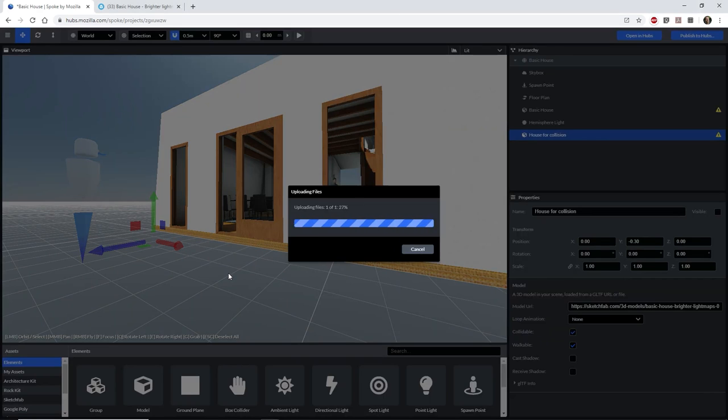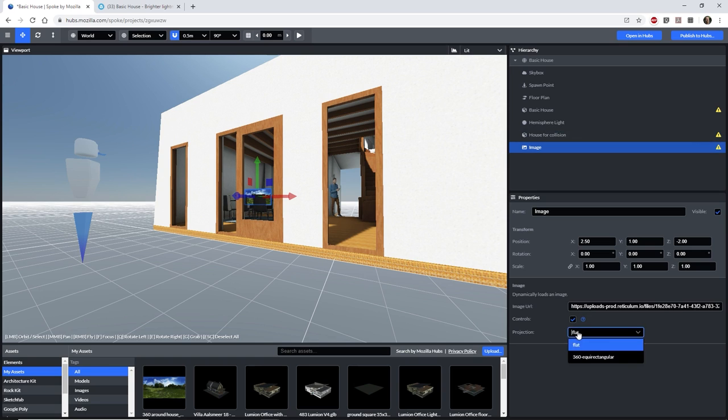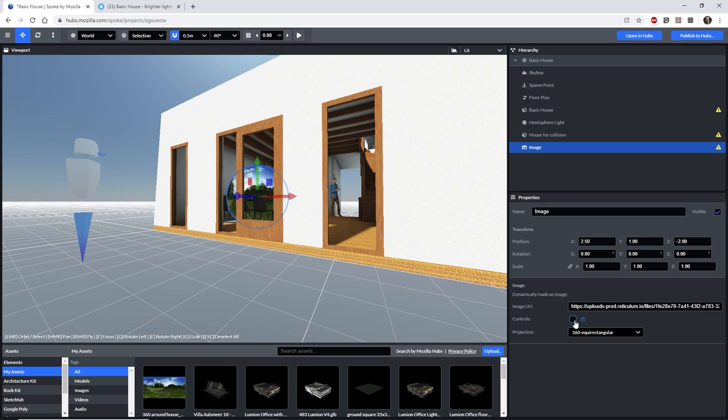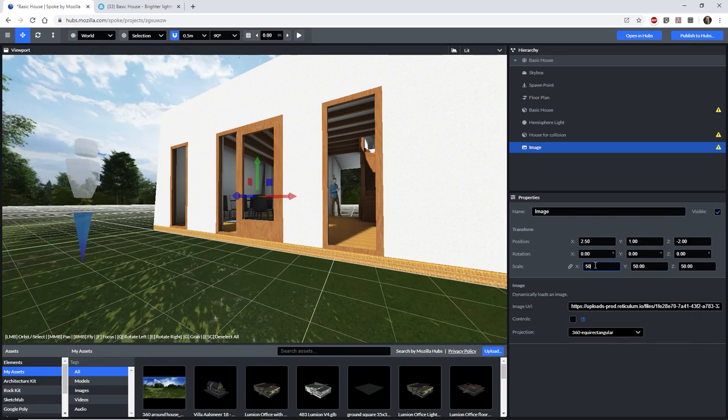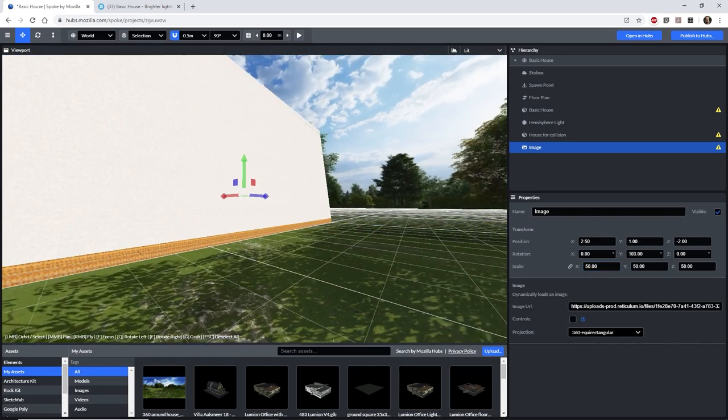Luckily, we can create one quite easily by dragging a 360 degree image into the scene. To do this, untick the controls option and set the projection to 360 equirectangular. Increase the size to 50 and rotate it so that it fits better with the light and shadows in the house.